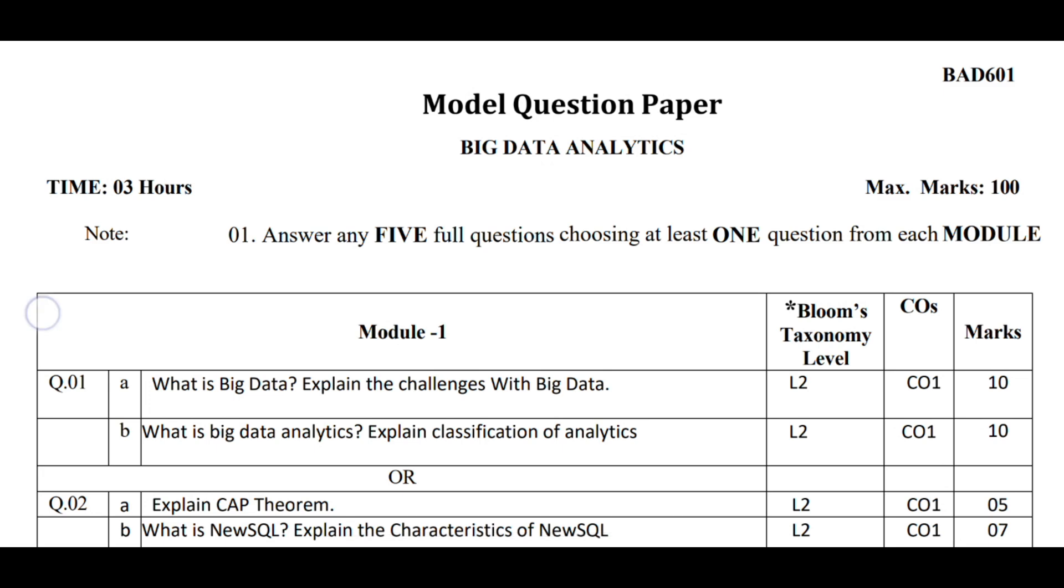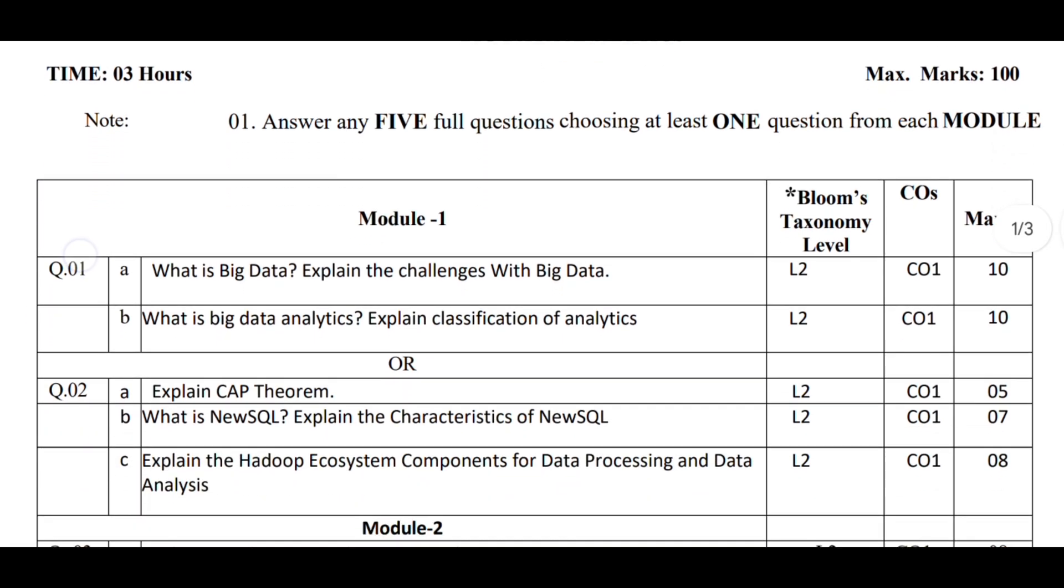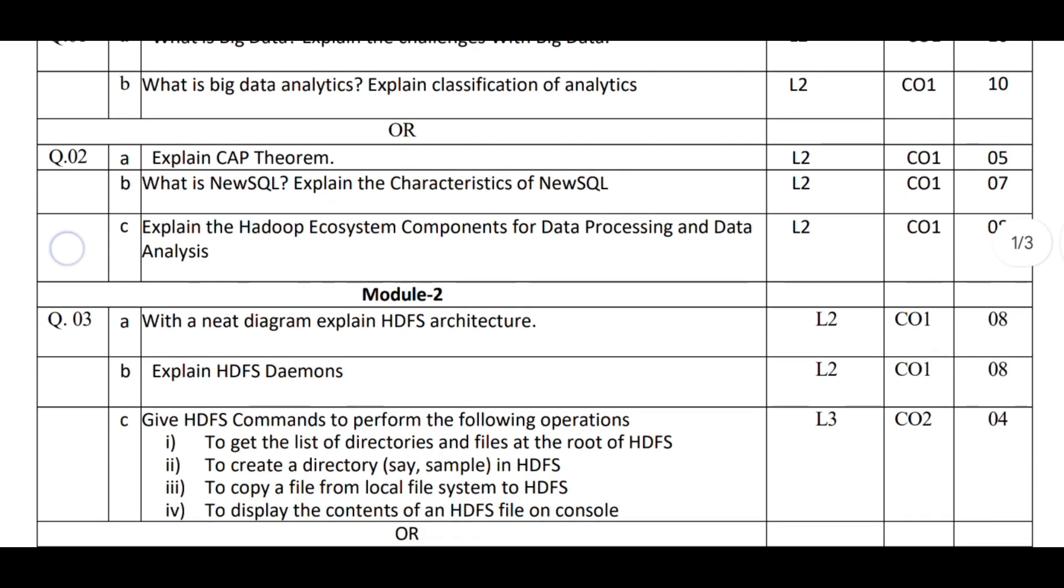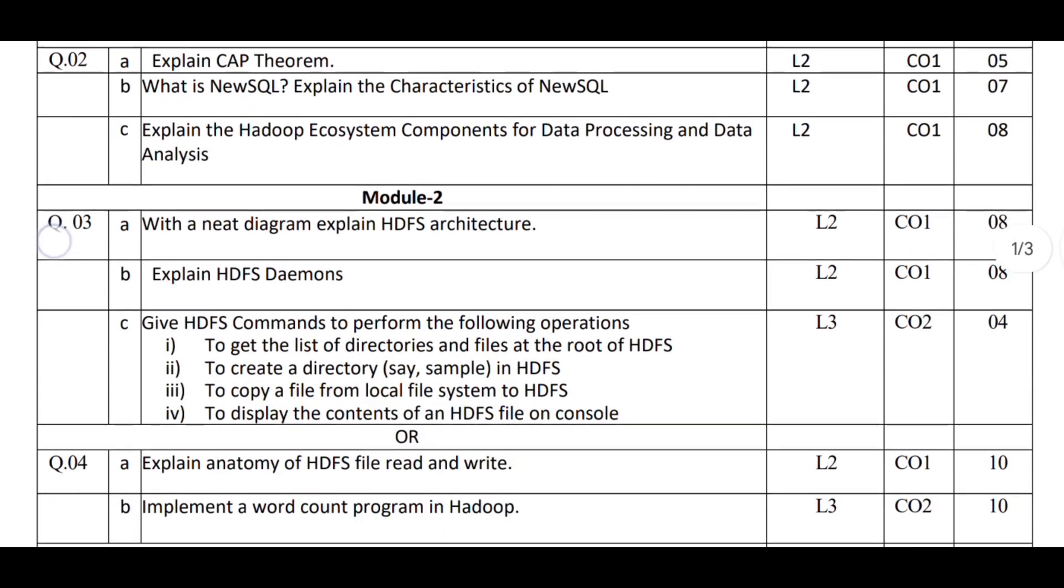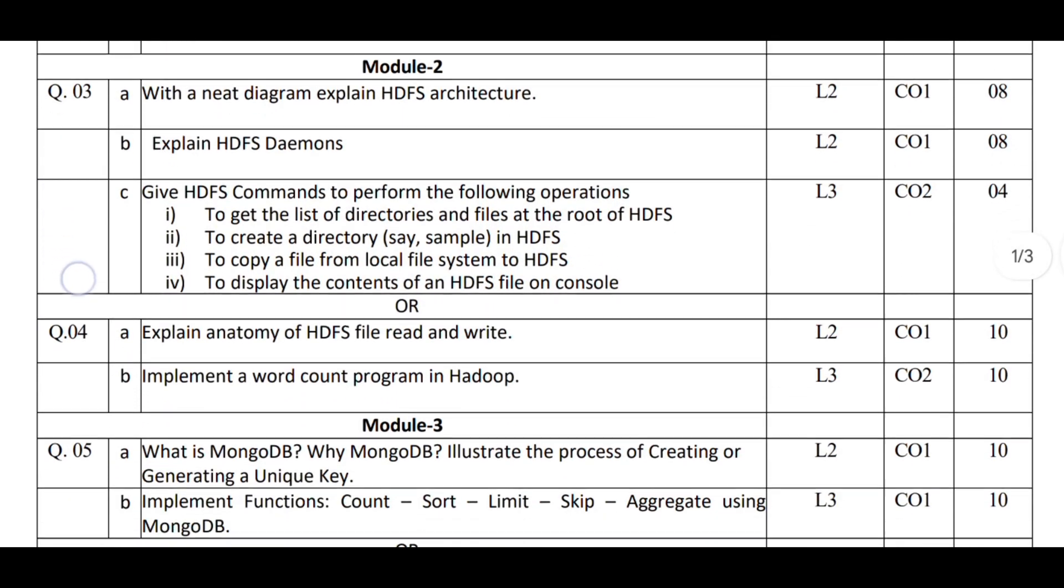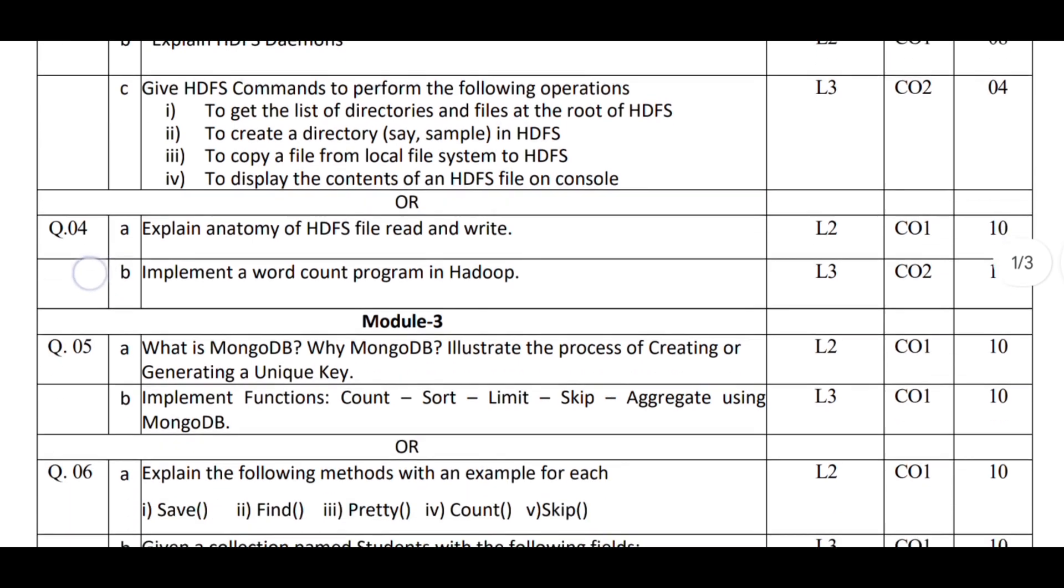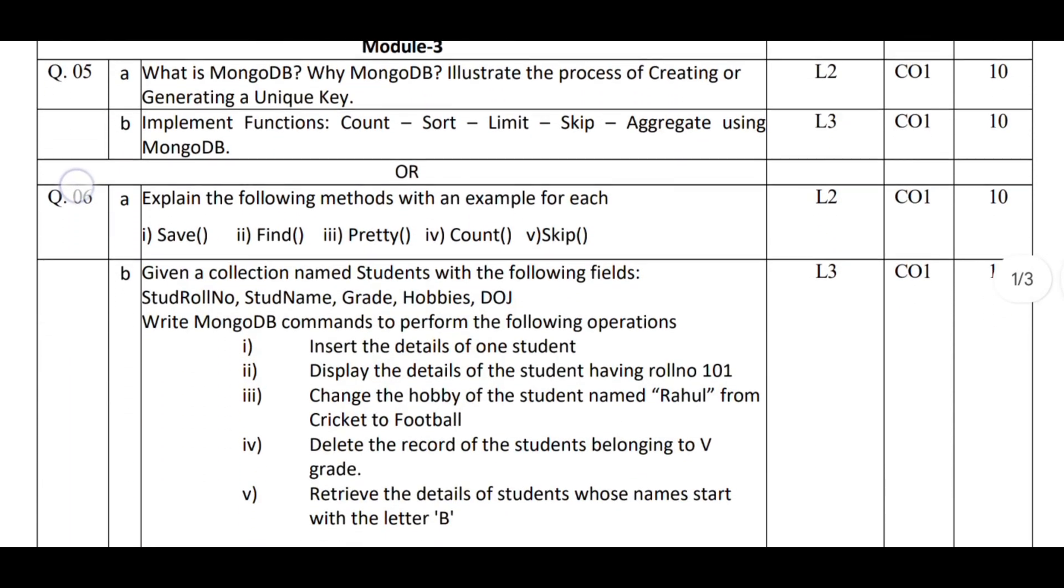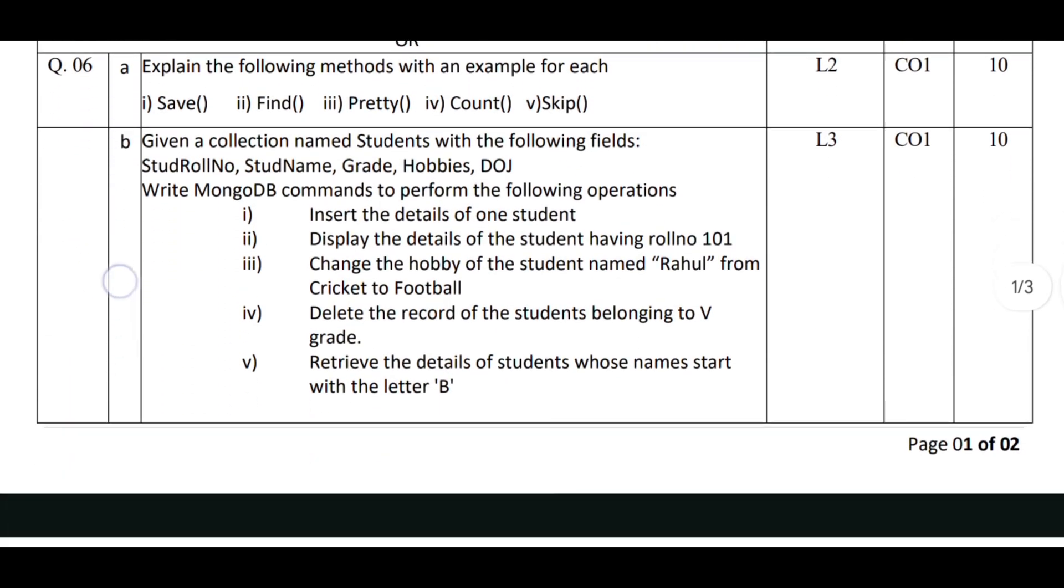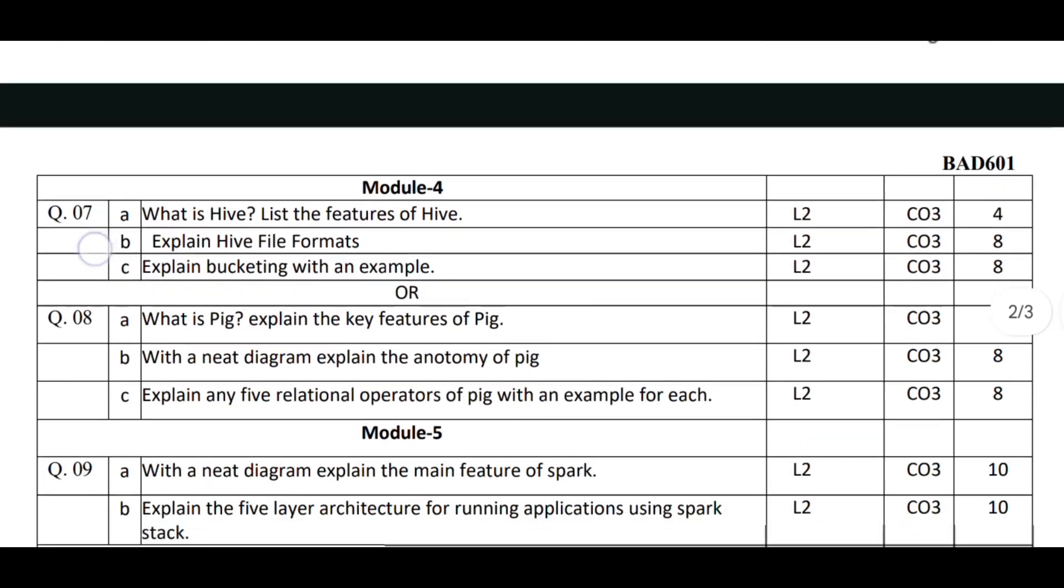You don't have to worry—we have given answers for BAD601, Big Data Analytics Model Question Paper with answers in the description. The plus point is, we have also provided the best playlist for understanding each and every question. The link for both is provided in the description box.